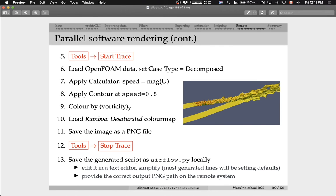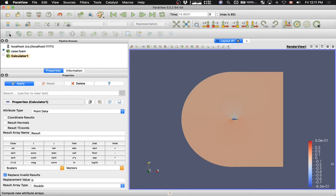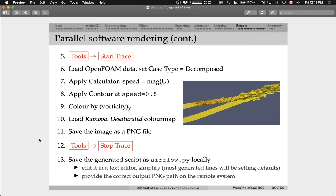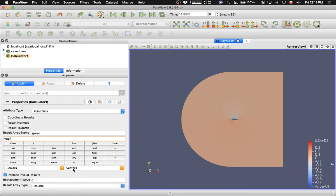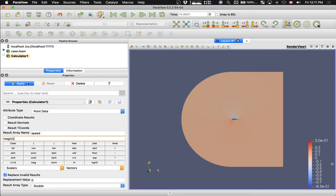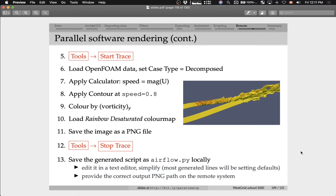Now I'm going to apply the calculator filter. I'm going to compute a new variable called speed that is the magnitude of velocity. Click on calculator. I'm going to be computing a new variable called speed, the magnitude of the velocity vector, the U vector. Say apply. It's going to be computed on the same discretization as the existing variables, the unstructured mesh. Here we go. Now it's showing the speed, the magnitude of velocity.